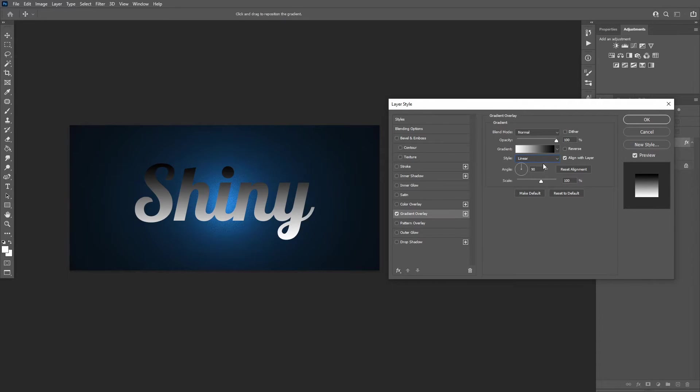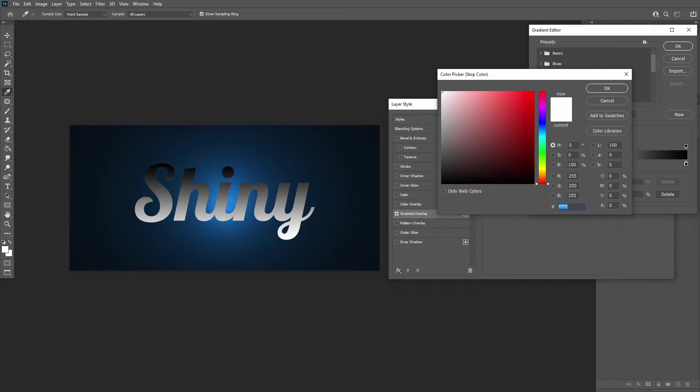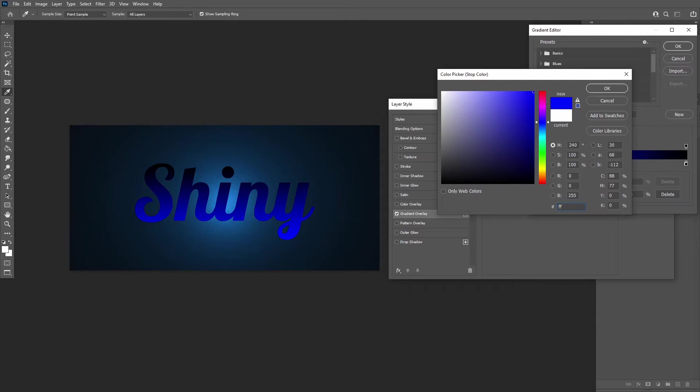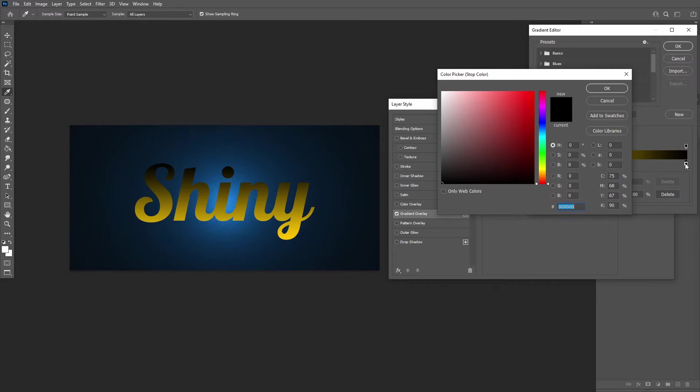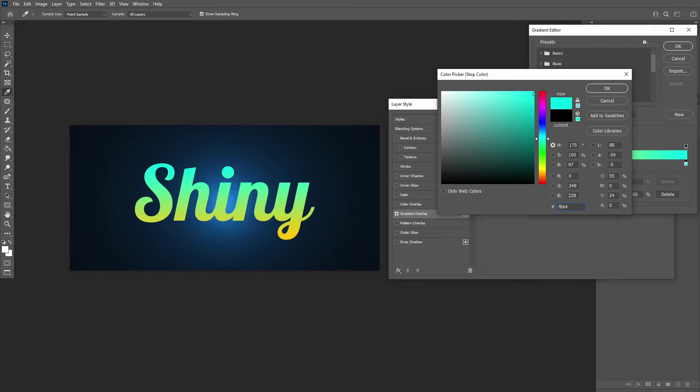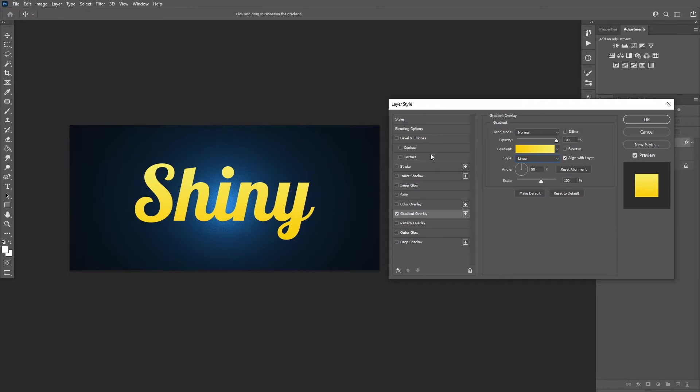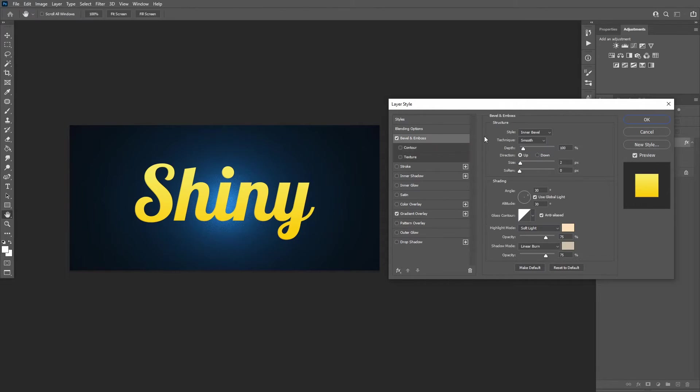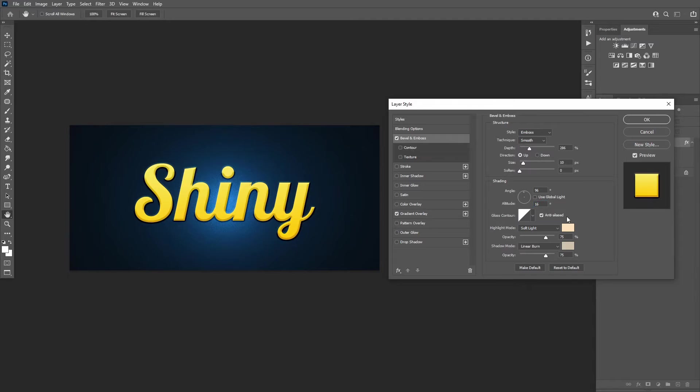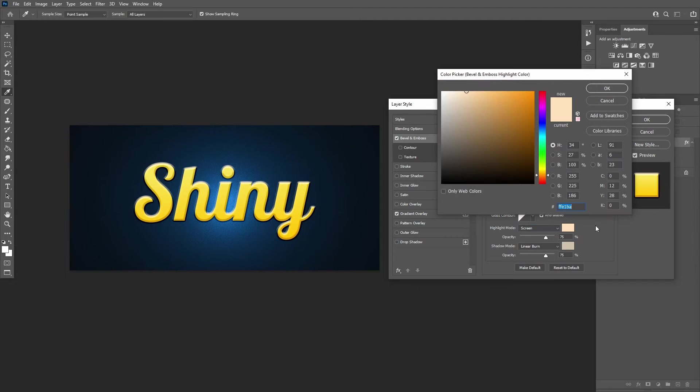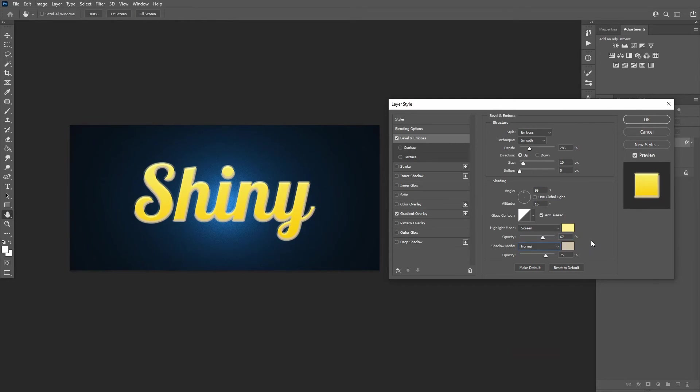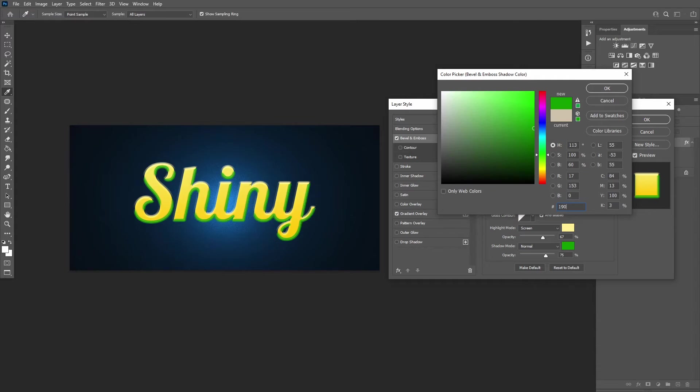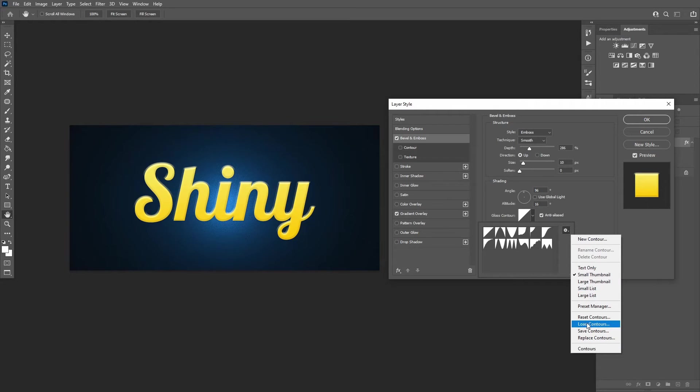Add a bevel and emboss with these settings. For the contour, load the contour from the assets.